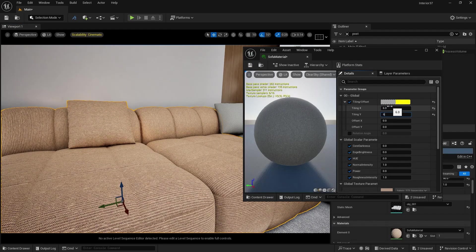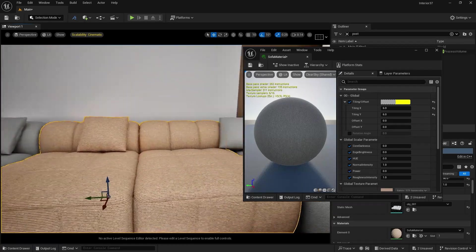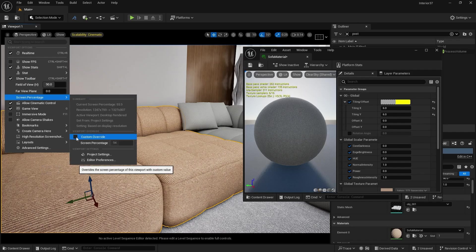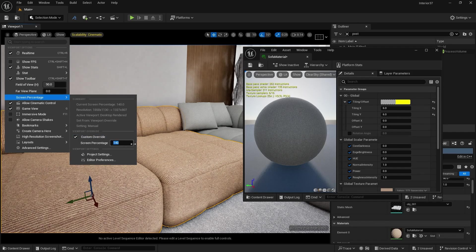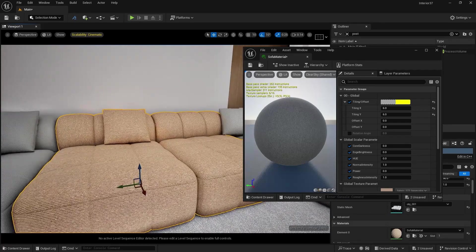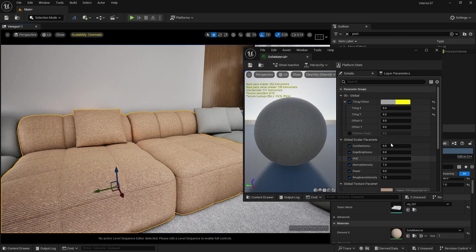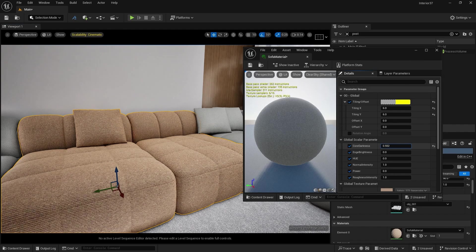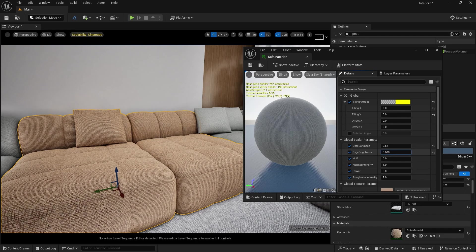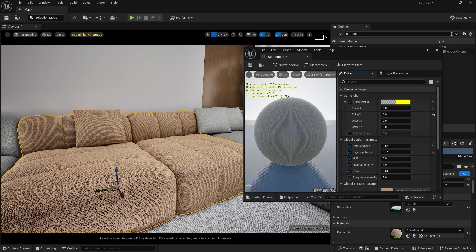Now we can see the tiling effect. Let's take it to six by six. Let's increase the screen percentage to 140 so we can see the texture properly. Now let's play with the values — core darkness, edge brightness, and power. If I increase core darkness, the material gets darker in some parts. You can get variations like in Corona and V-Ray offline renders. Increase edge brightness and you can play with power — power basically multiplies your core darkness and edge brightness. This material is looking really good and feels like a proper cloth material.